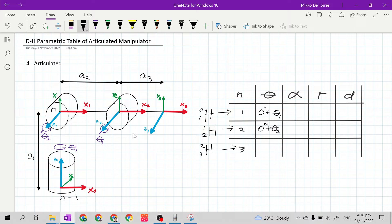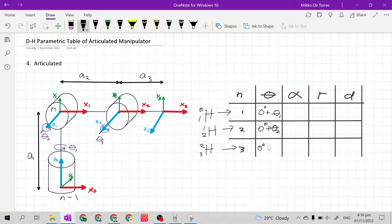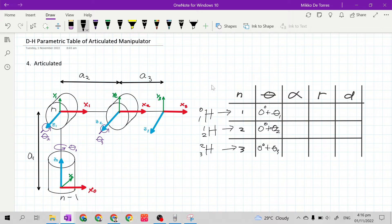For row 3, theta is the rotation needed for x sub 2 to match with x sub 3. Since x sub 2 and x sub 3 are already at the same direction, this is 0 degrees. This is also a revolute joint, so the joint variable theta here is theta 3, giving us 0 plus theta 3. So the theta column gives us 0 plus theta 1, 0 plus theta 2, and 0 plus theta 3.